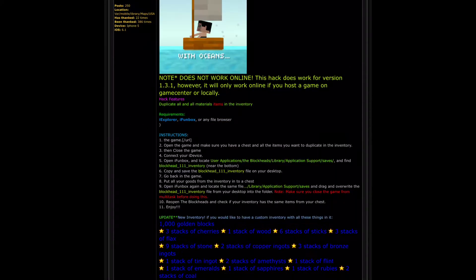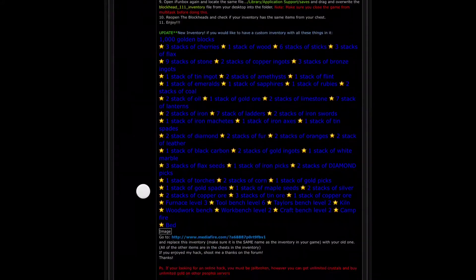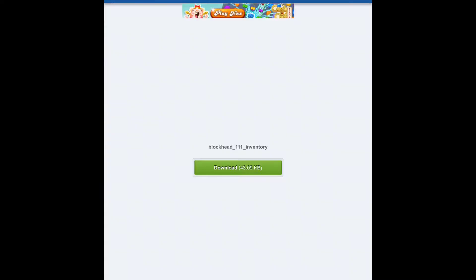And go down. You'll see all the stuff here that you'll get with it. Go down to the link here, Mediafire. And click on Download.